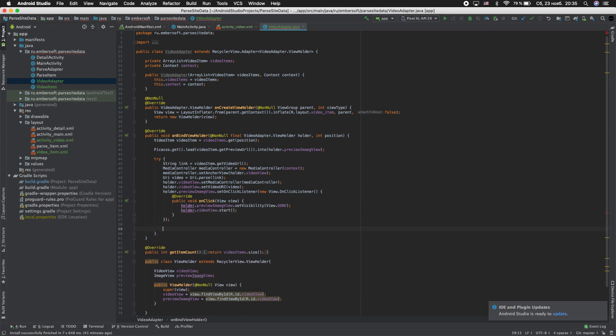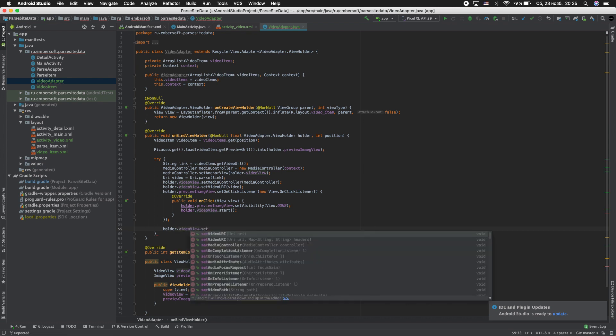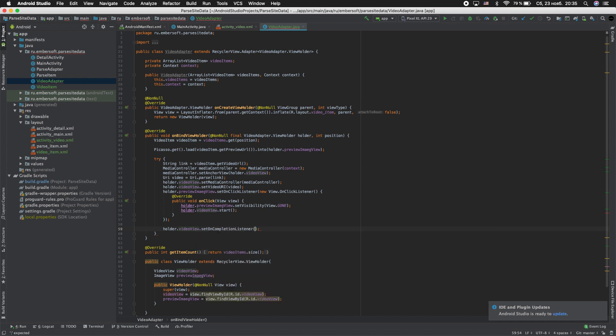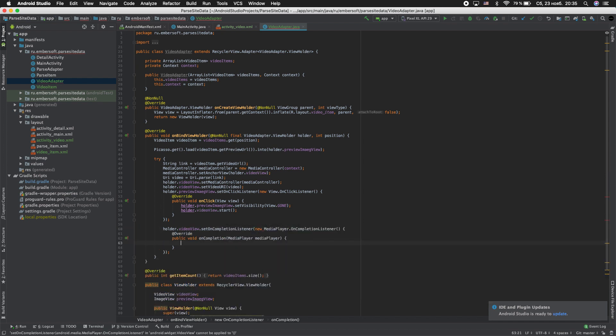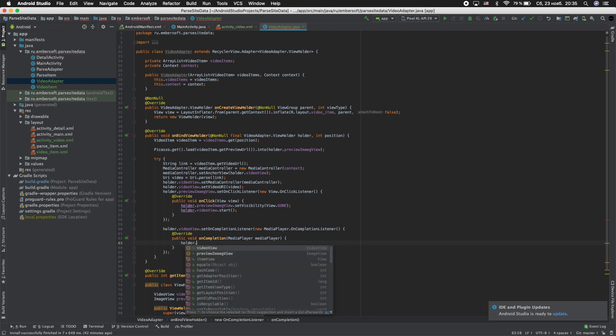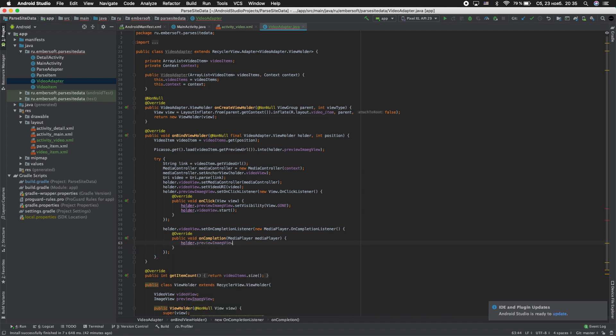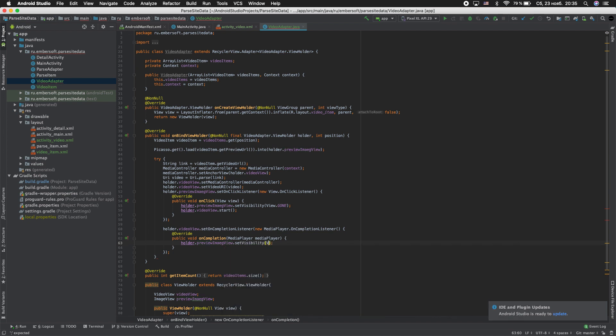Upon completion the preview will be displayed again. Let's write it. Holder.video_view.setOnCompletionListener holder.OnCompletionListener. Holder.preview_image_view.setVisibility is visible.